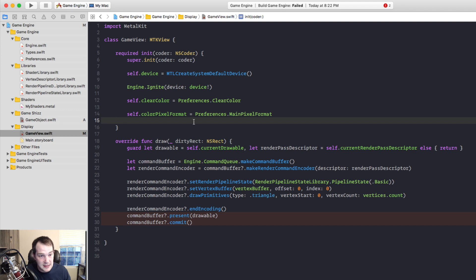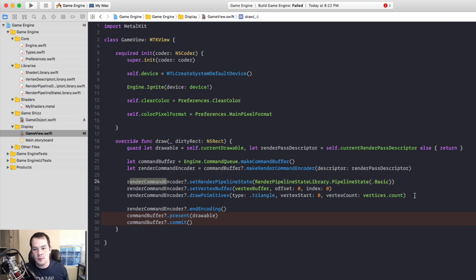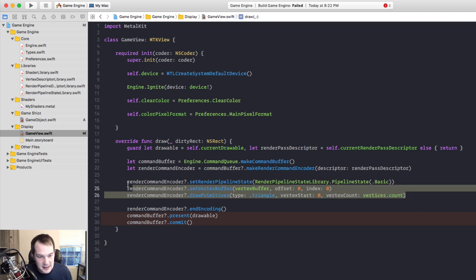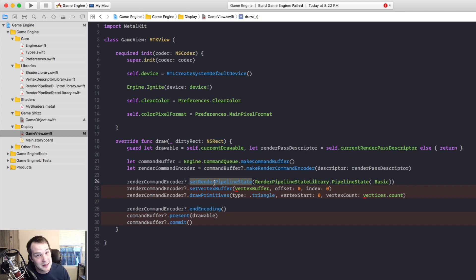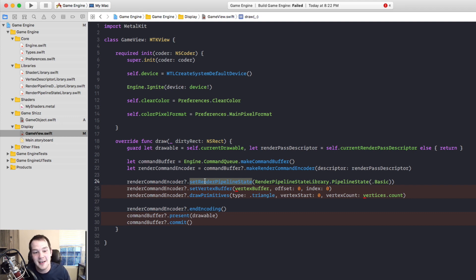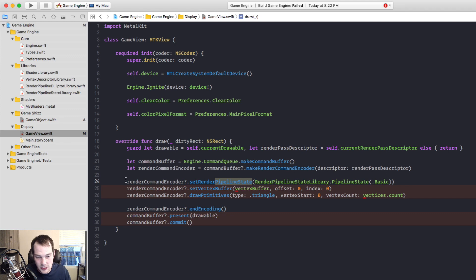But we still have draw stuff. So I want to clean this up just a little bit more. I know you might not understand this yet, but these actually belong to the GameObject class. The reason being each GameObject in the entire game will have a render pipeline state because when we send stuff to the vertex shader, it's going to be set up with that object's vertex descriptor. So this right here is a part of the GameObject.